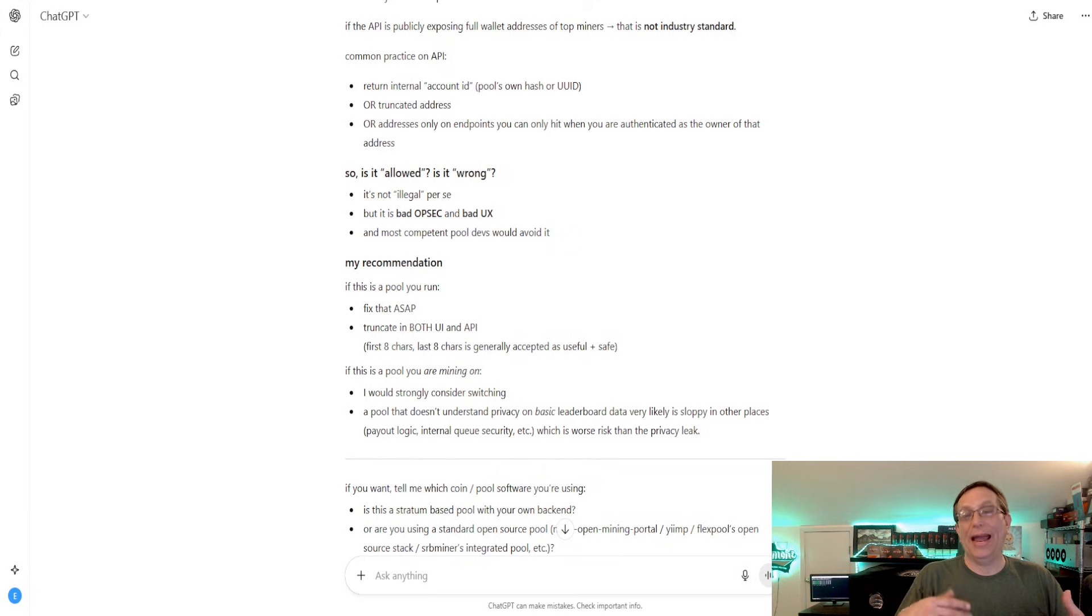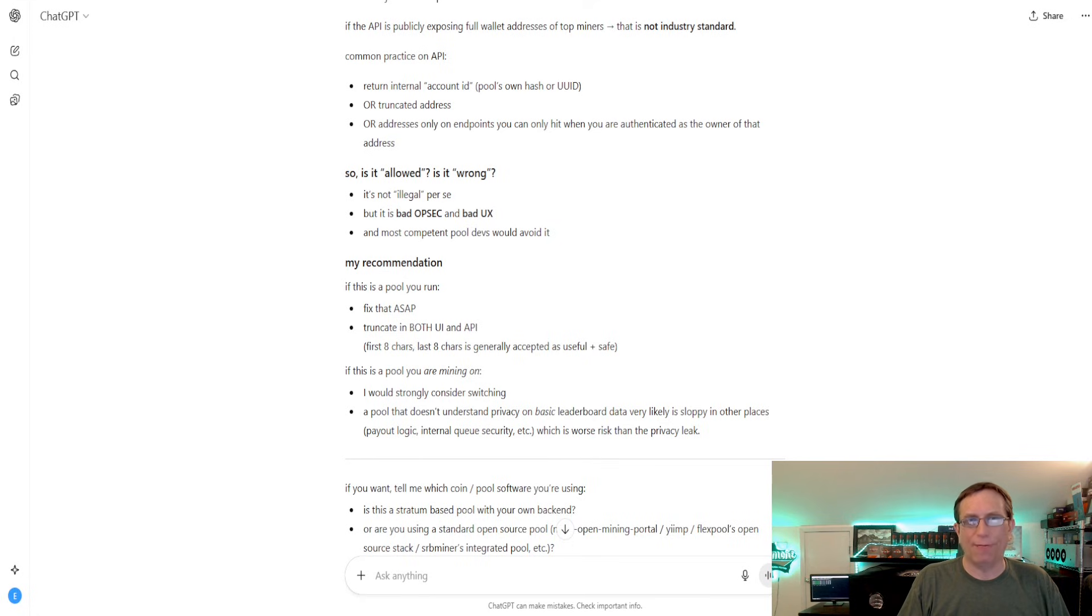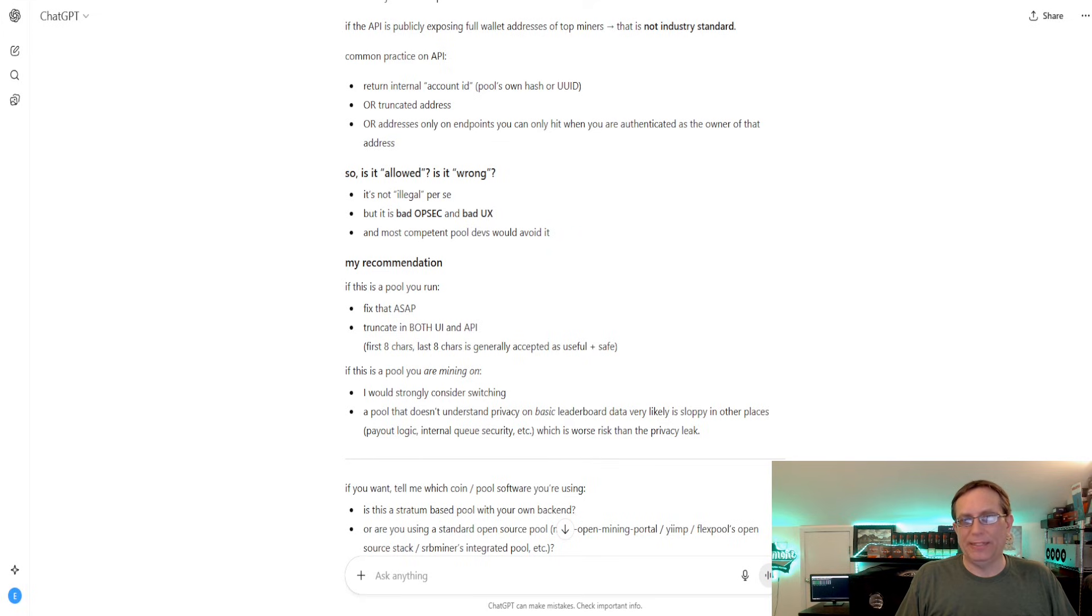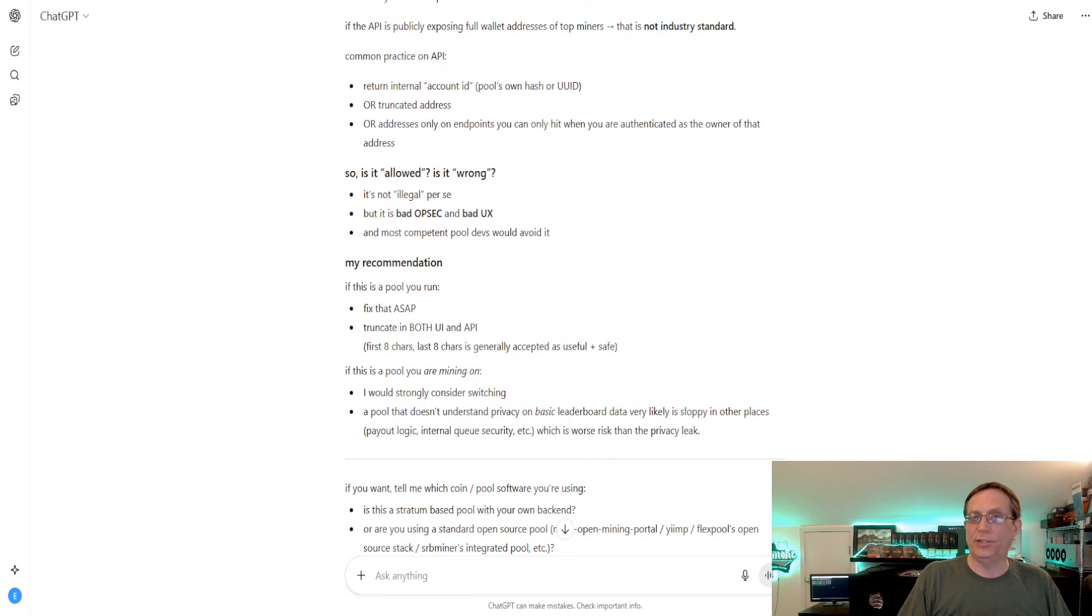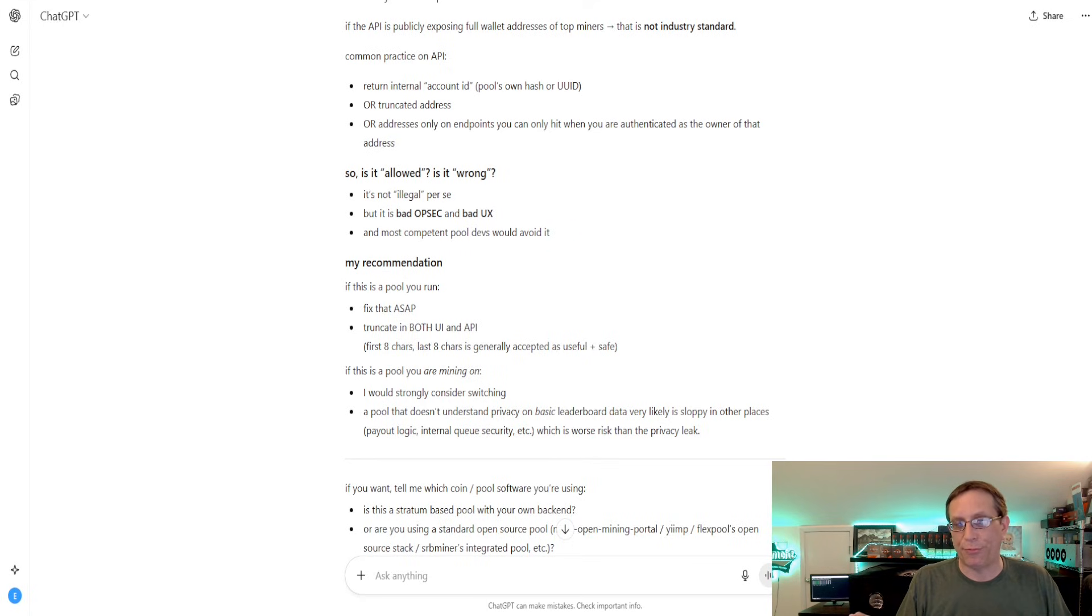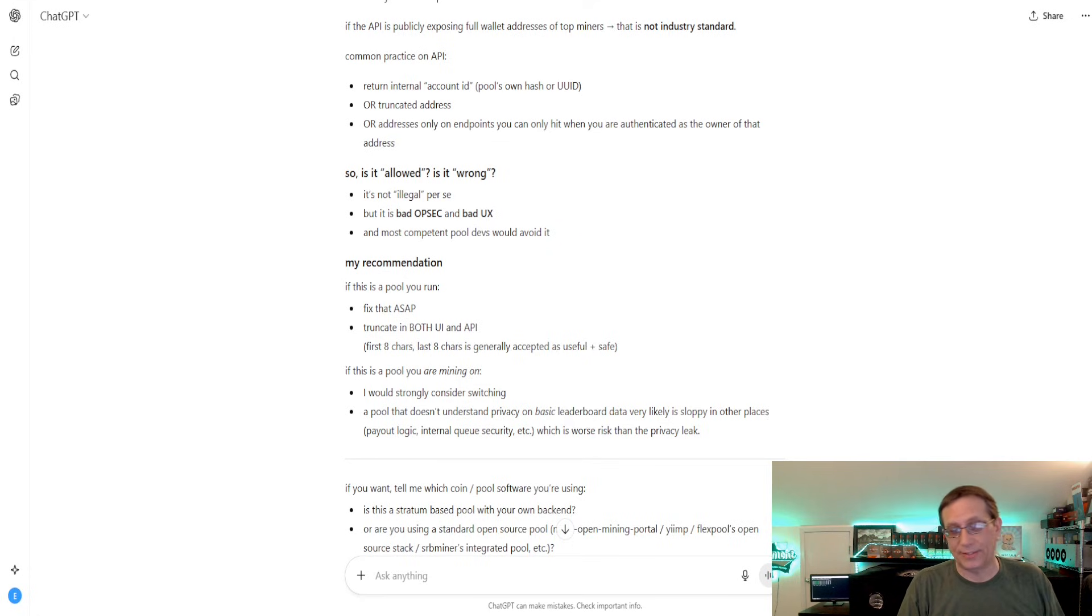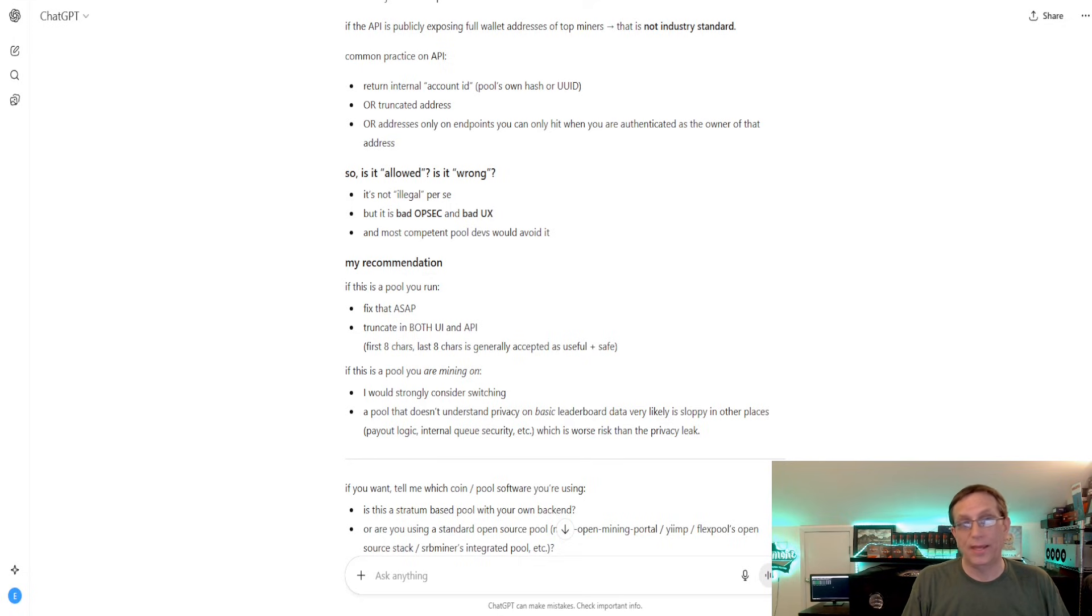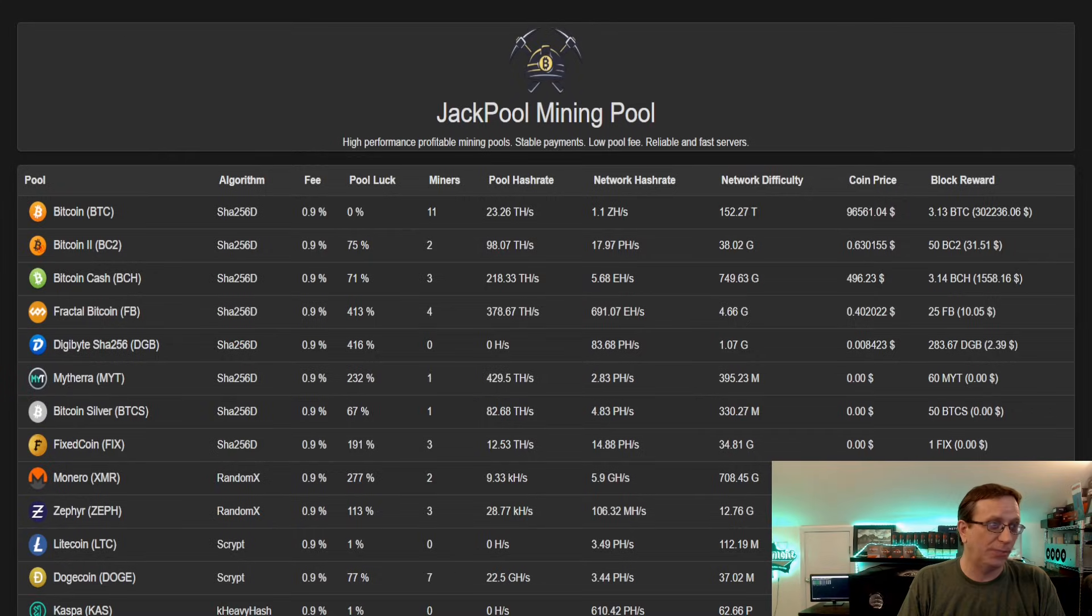But in the end, and that was, I think, the big argument was that if there are these ways to figure it out, then what does it matter? Well, I think it matters that there should be some level of security, some level of privacy that should be, you know, given to the miner and not just thrown out the window and say, well, tough luck. I think that the industry standard, and as a lot of the chats that I found, would say that it is an industry standard to truncate the address. But a lot of these pools don't. So with that being said, let's hop over and check out some of these pools.